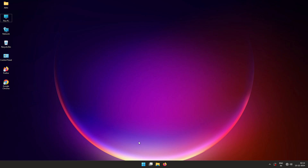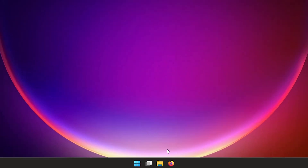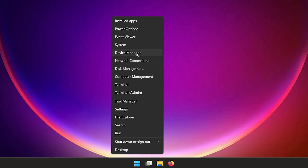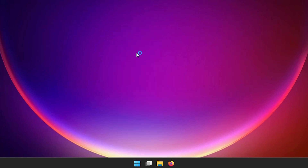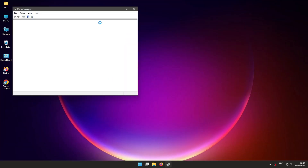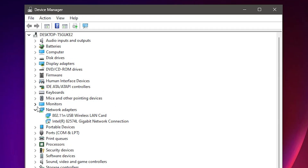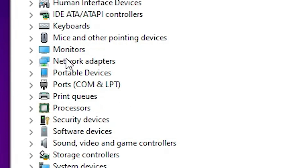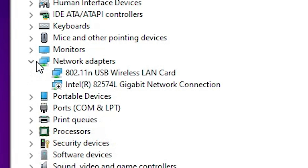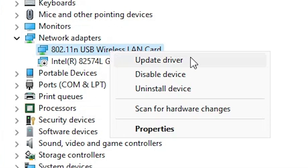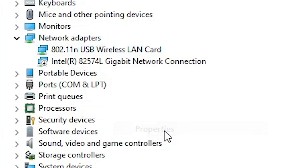The first step is very simple: go to Device Manager. Right-click on the Start button and click on Device Manager. In Device Manager, find the Network Adapter option, expand it, and here we find our wireless network or Wi-Fi device. Select your Wi-Fi, right-click on it, and click on Properties.